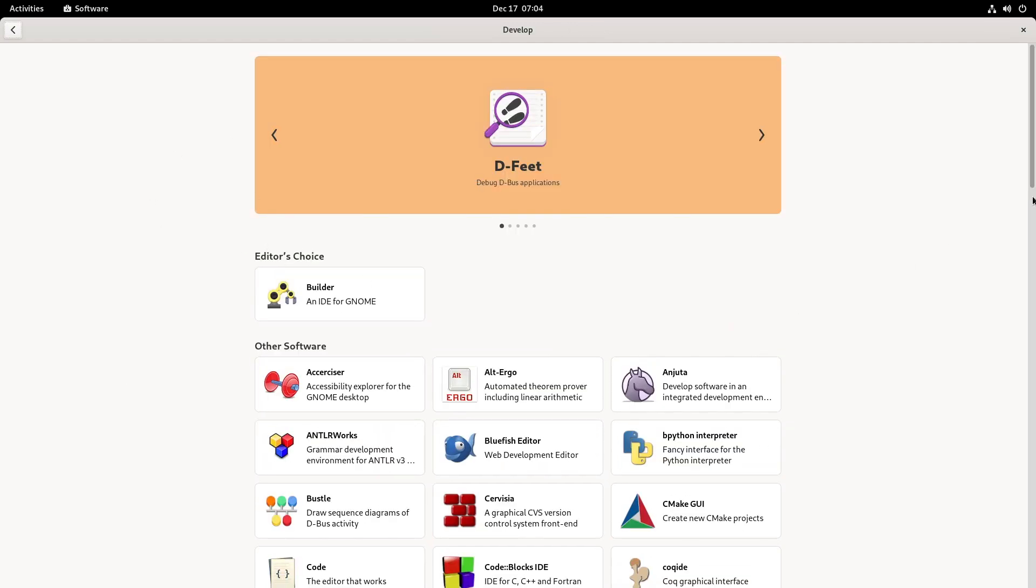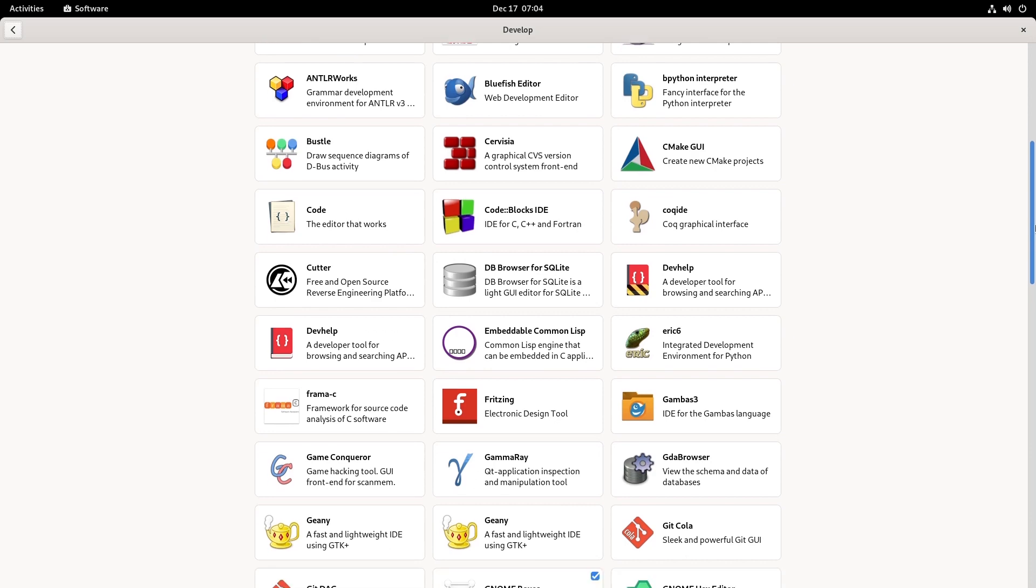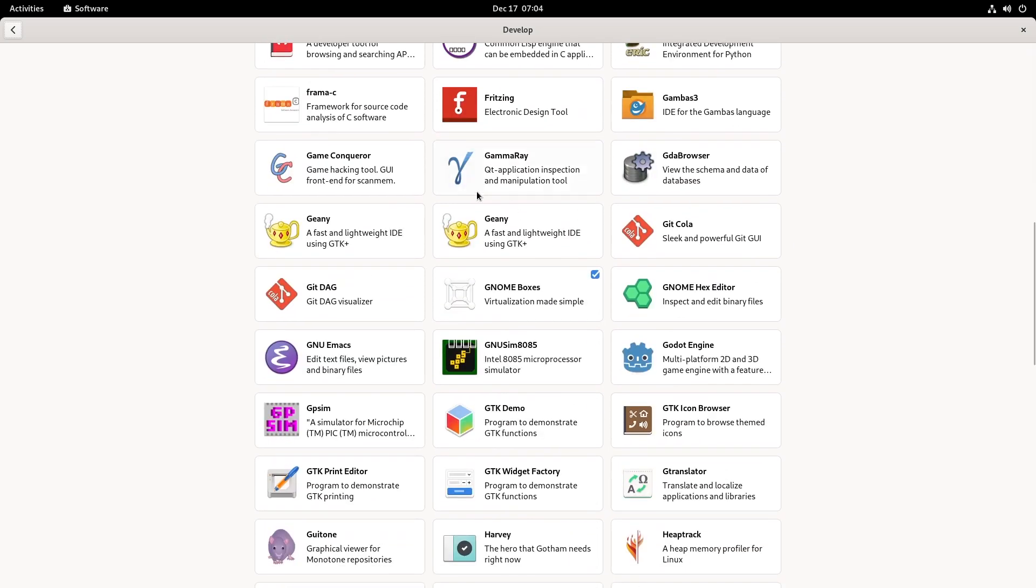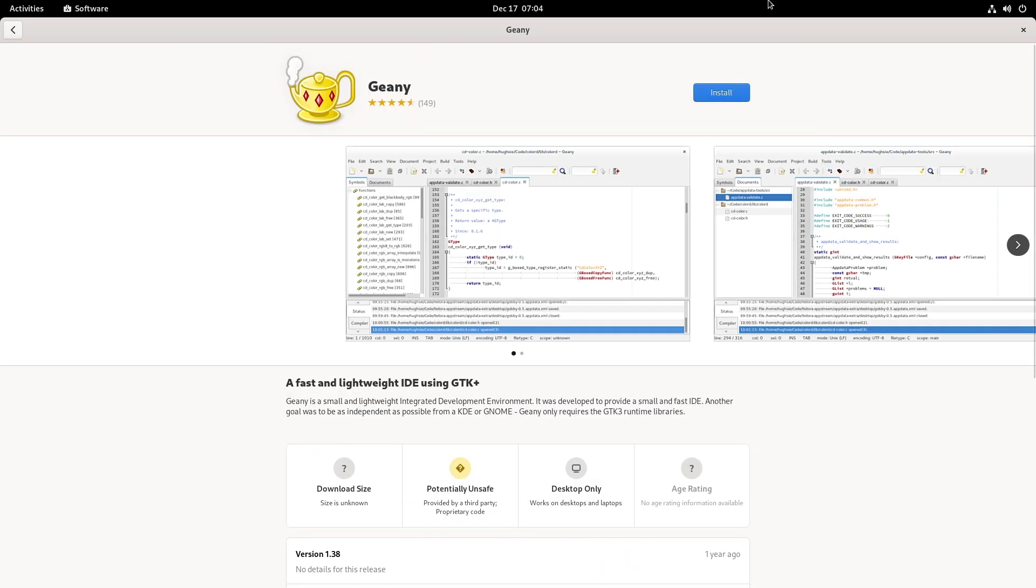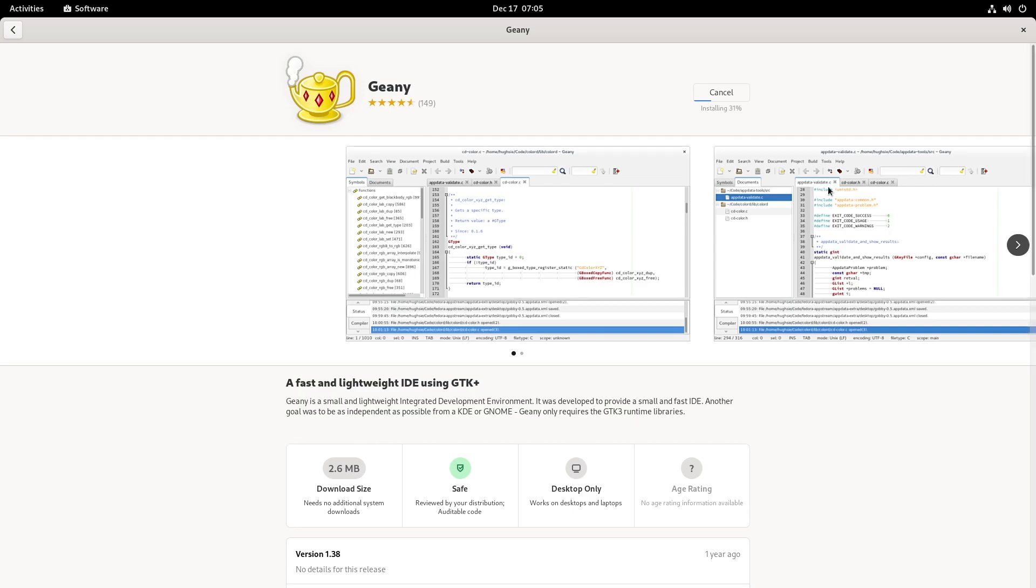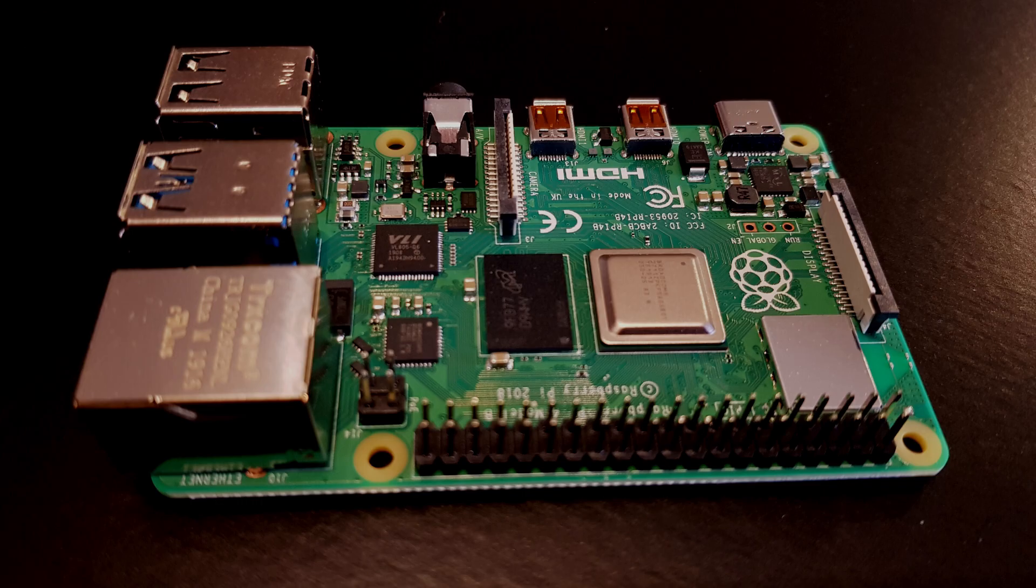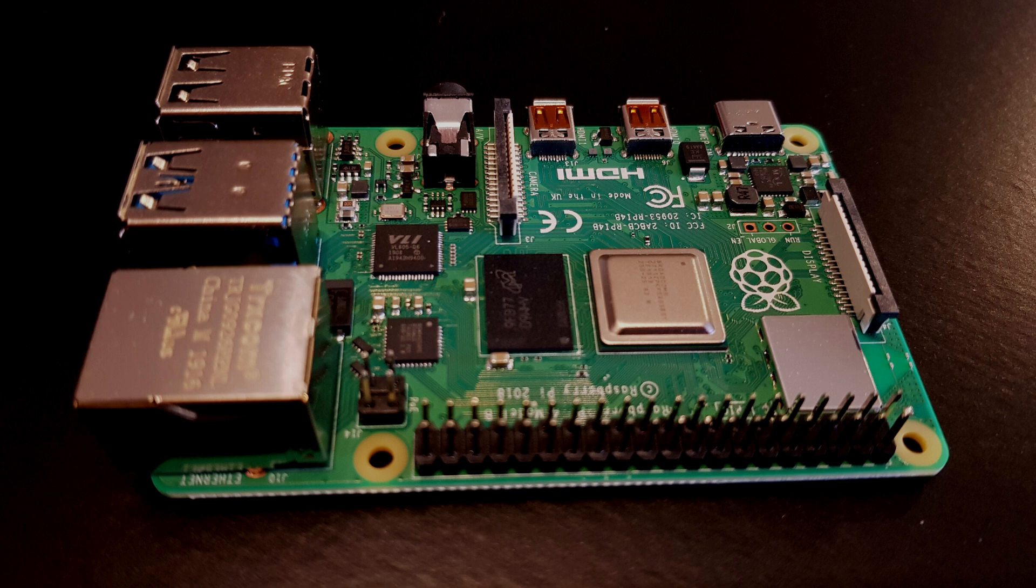I also have a more detailed video about Fedora on this channel, so feel free to watch it after this one if you are interested in this Linux distribution for your Raspberry Pi. And if you are really looking for the best distribution I recommend for any Raspberry Pi user, you have to watch my comparative video where I do fun tests with the 4 most popular systems. Just click on it to watch it now.